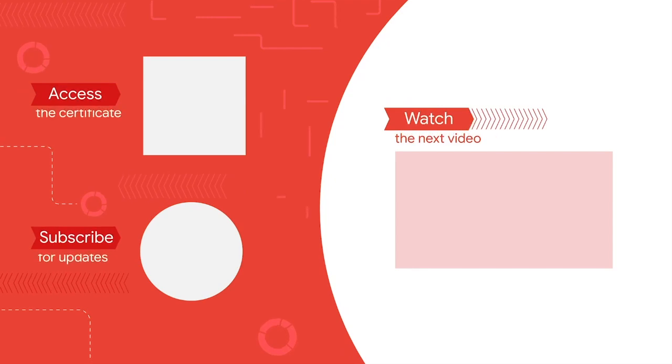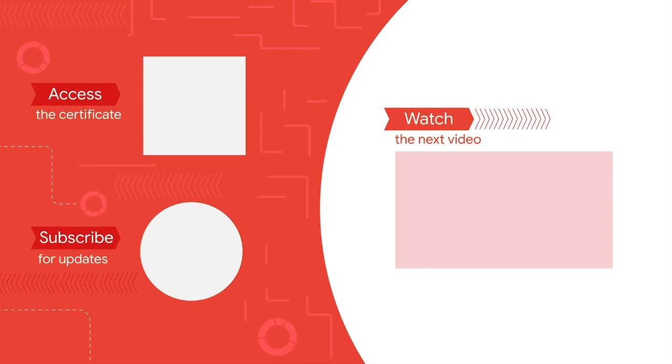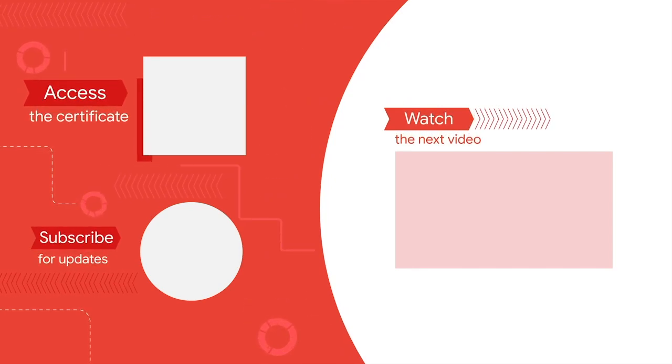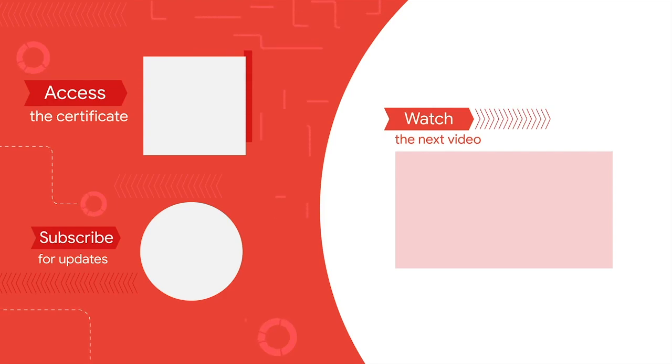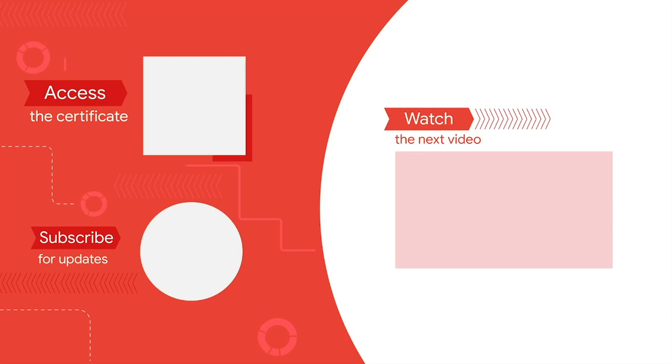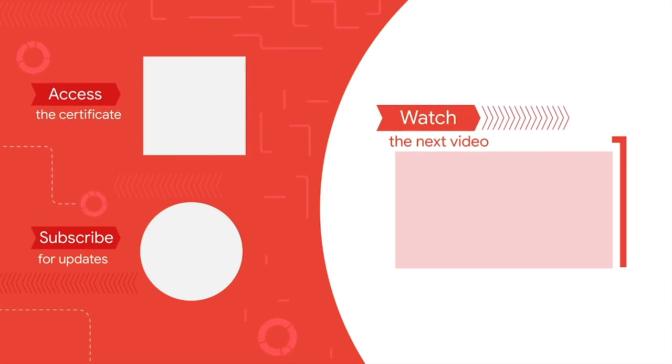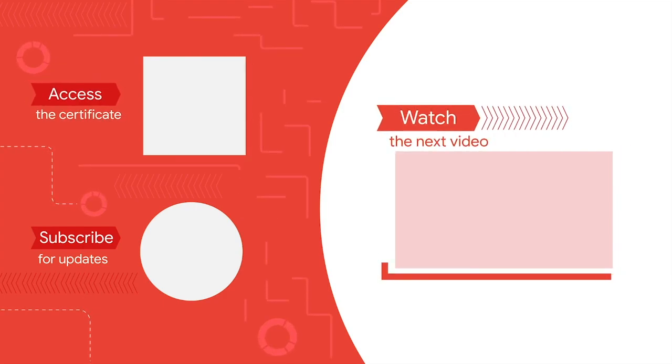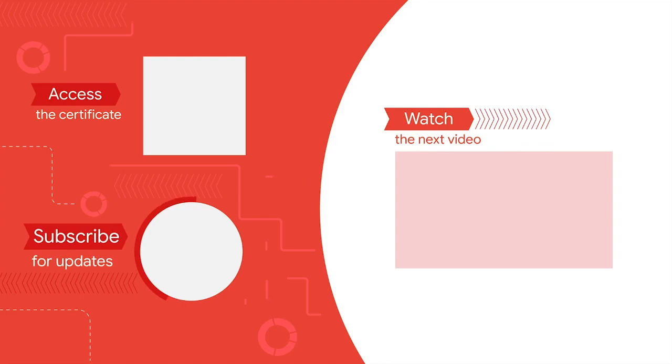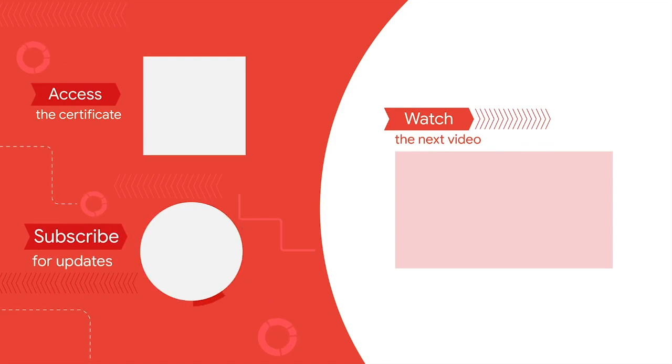Congratulations on finishing this video from the Google Data Analytics certificate. Access the full experience, including job search help, and start to earn the official certificate by clicking the icon or the link in the description. Watch the next video in the course by clicking here, and subscribe to our channel for more from upcoming Google career certificates.